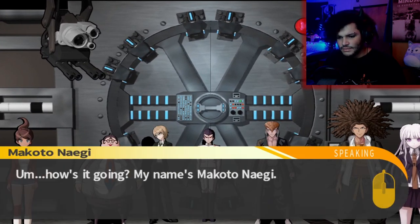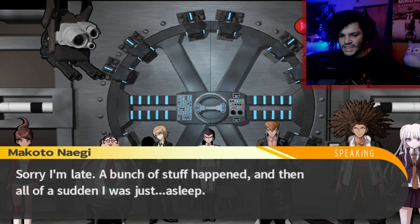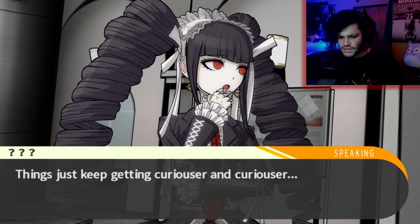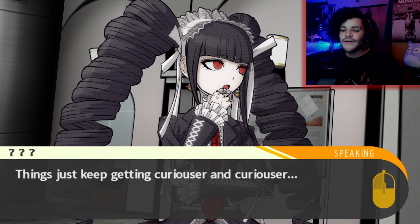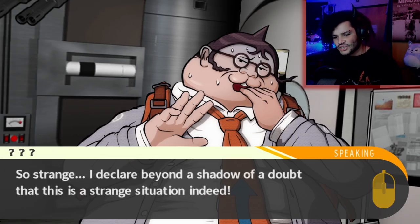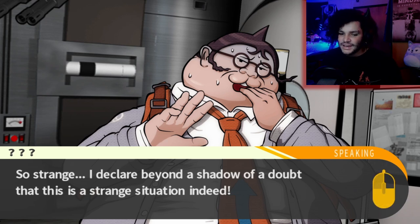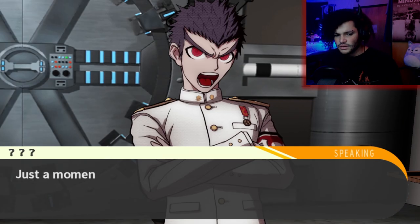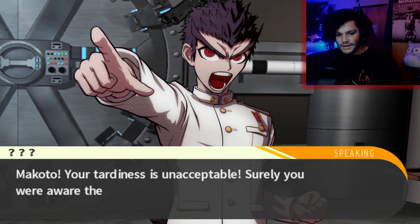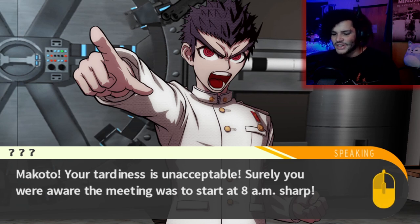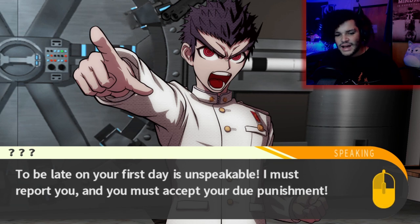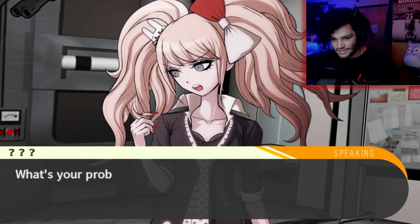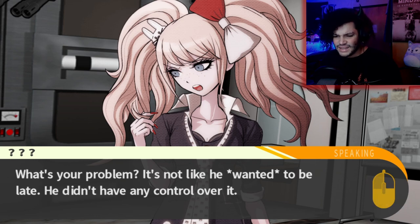Introduction time. My name is Makoto Naegi. Sorry I'm late — a bunch of stuff happened, and then all of a sudden I was just asleep. You too? So strange. I declare beyond a shadow of a doubt this is a strange situation. Really? Shut up, Hifumi. I honestly have no idea what's going on. Makoto, your tardiness is unacceptable! Surely you were aware the meeting was to start at 8am sharp. To be late on your first day is unspeakable! I must report you and you must accept your due punishment. It's not like he wanted to be late — he didn't have any control over it. Everyone just calm down! Why don't we all go around and introduce ourselves?